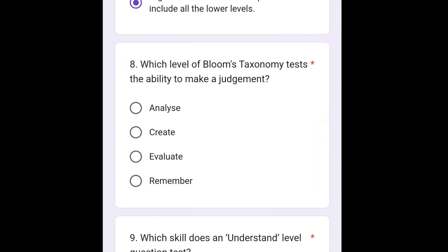The next question is: which level of Bloom's Taxonomy tests the ability to make a judgment? The correct option is evaluate.